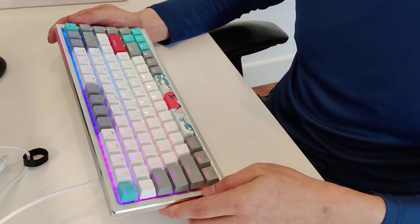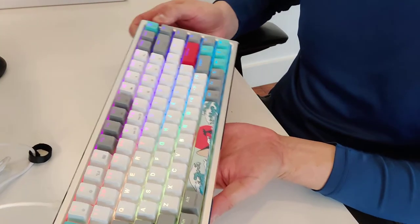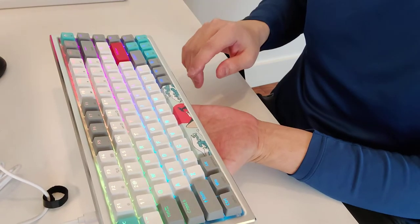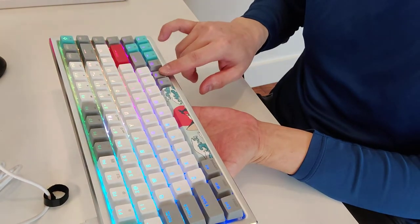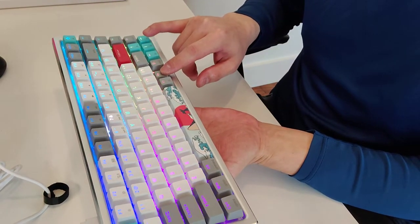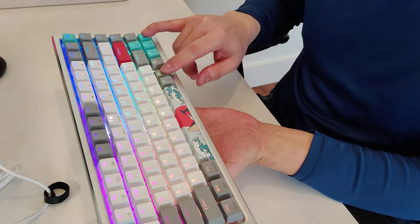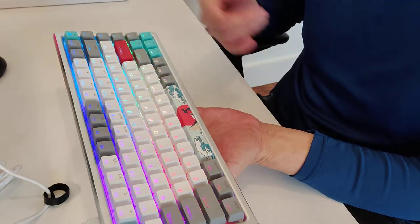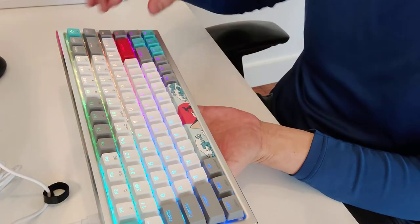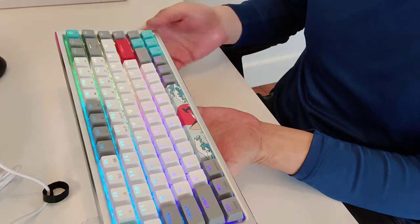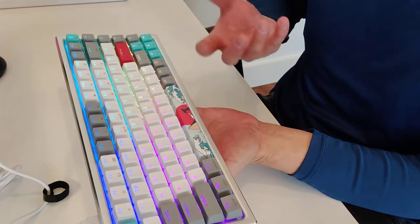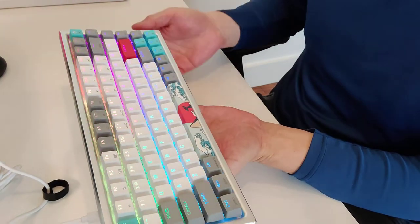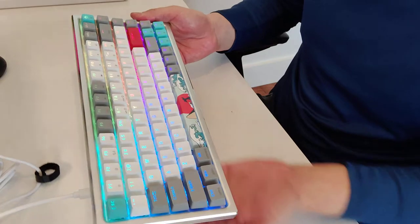You can also see it's got some really great lighting options. If you hold the FN key, you can change the speed of the lighting, the various modes of the lighting options, the brightness, and you can toggle it on and off.